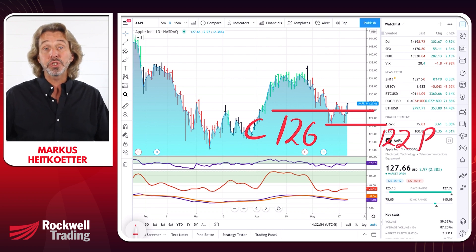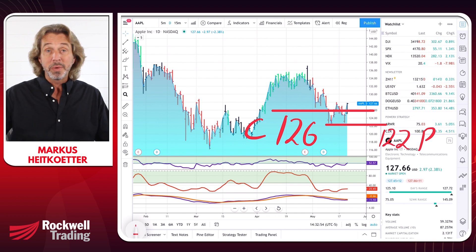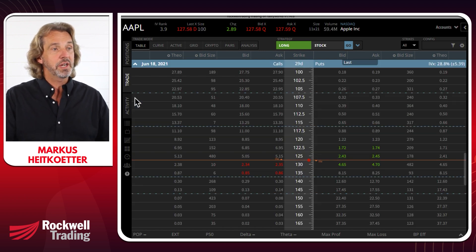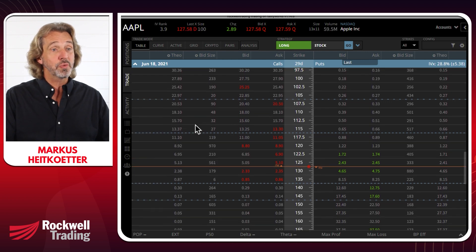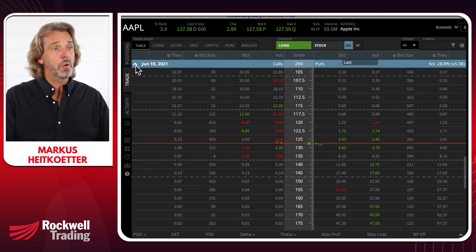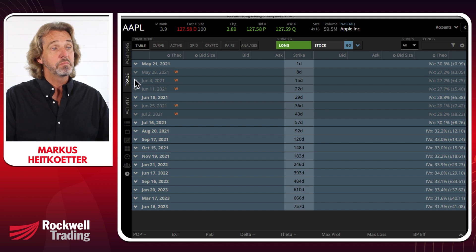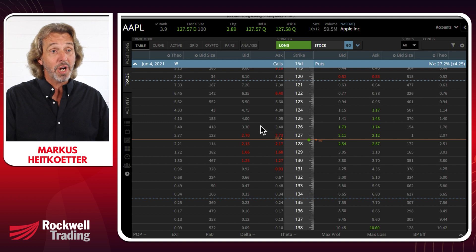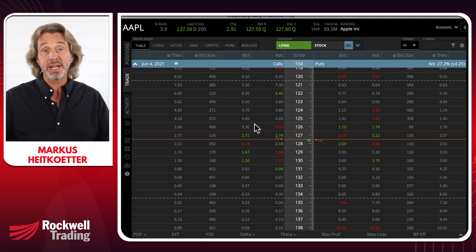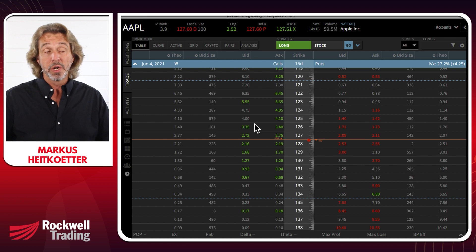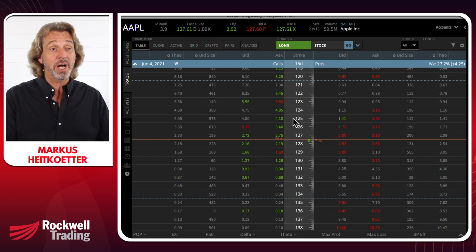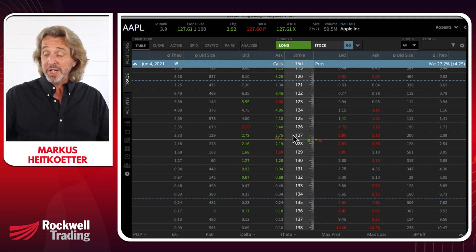Now let's talk about strike price intervals. When you open an option chain, you will see all the different strike prices that are available. Looking at an expiration of June 4th for Apple, the strike price interval for this expiration date is $1. So you can buy an Apple call at a strike price of $124, $125, $126, $127 — in $1 increments.